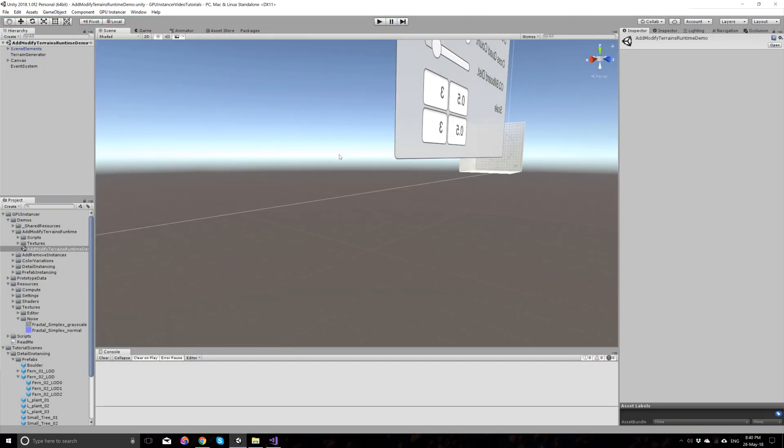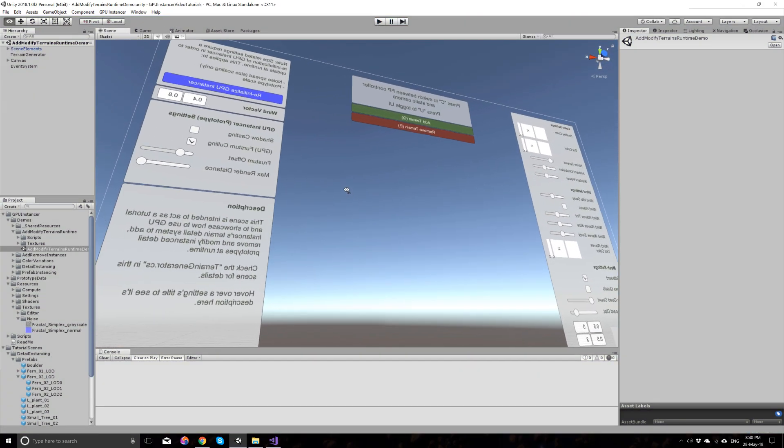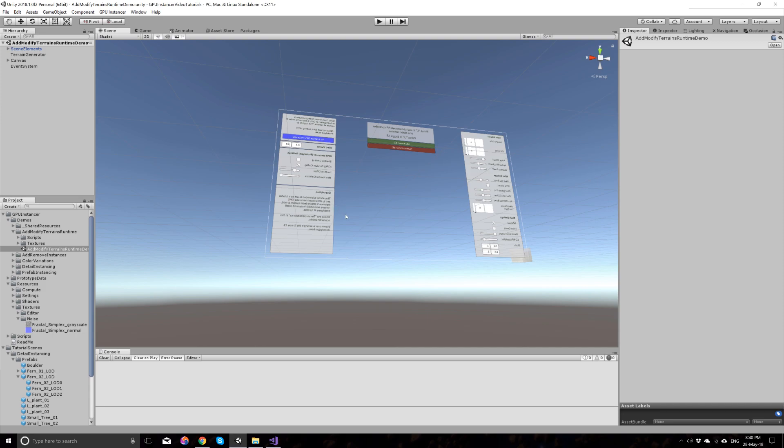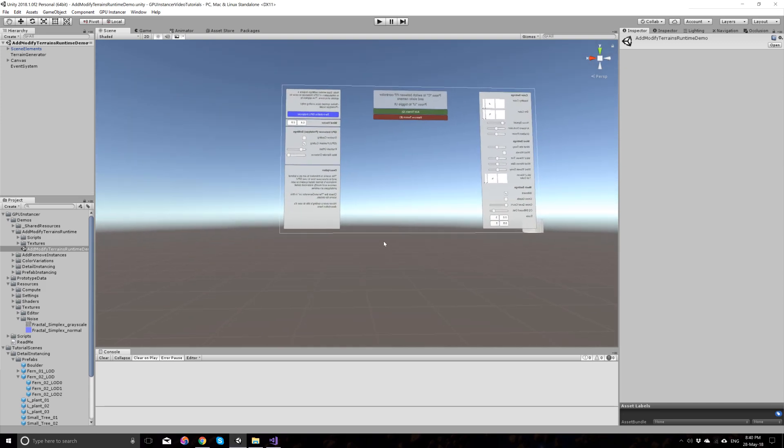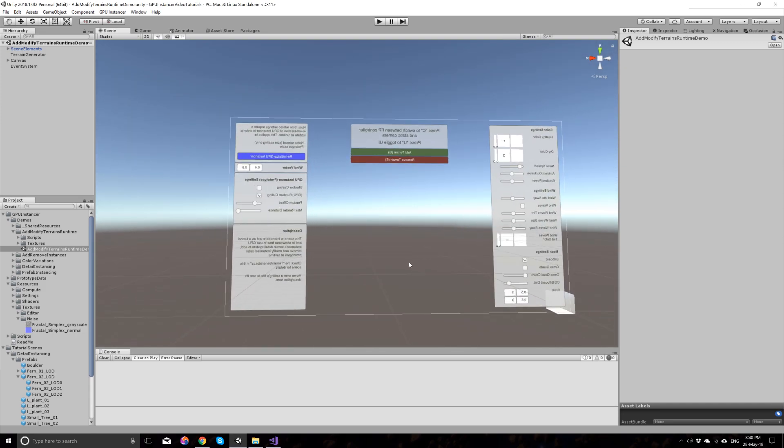And this is pretty much everything I have to talk about today. If you have any questions, you can always contact us through Unity Asset Store or our webpage. And thank you for watching.